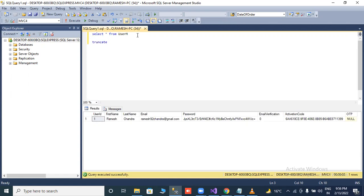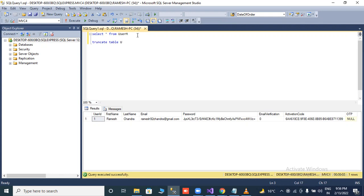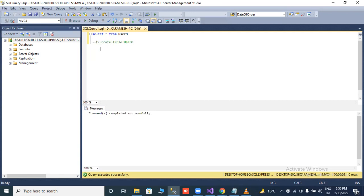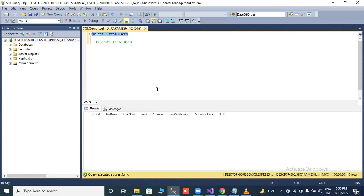Truncate means all data will be deleted, but table structure is not deleted. One command executed successfully. Now our database table is blank. Let's move to the project.